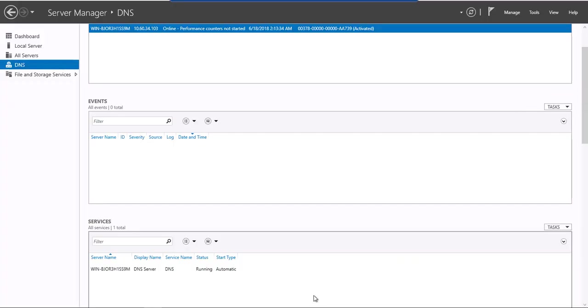The first step is to ensure that the DNS service is up and running. Check the server manager and ensure that the status of the DNS service is running.